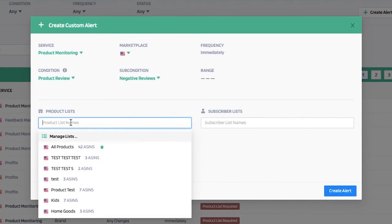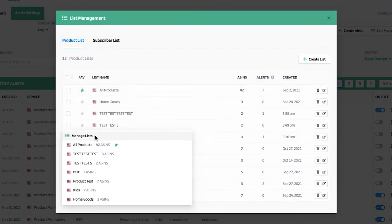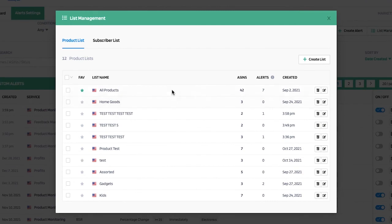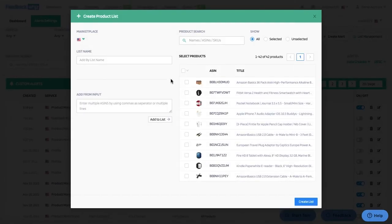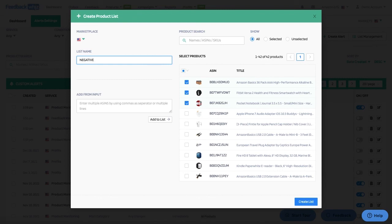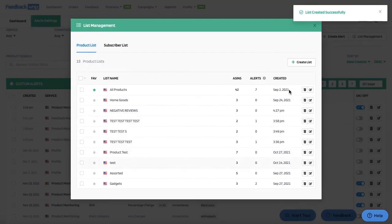For which products I want to receive this alert, I'll select them here. You can click manage list if you don't already have one created. A pop-up will appear showing lists you've already created — for example, all products, which contains all 42 ASINs. I'm going to create a list from scratch with just these top three products selected, and name this list 'negative reviews,' then click create list.